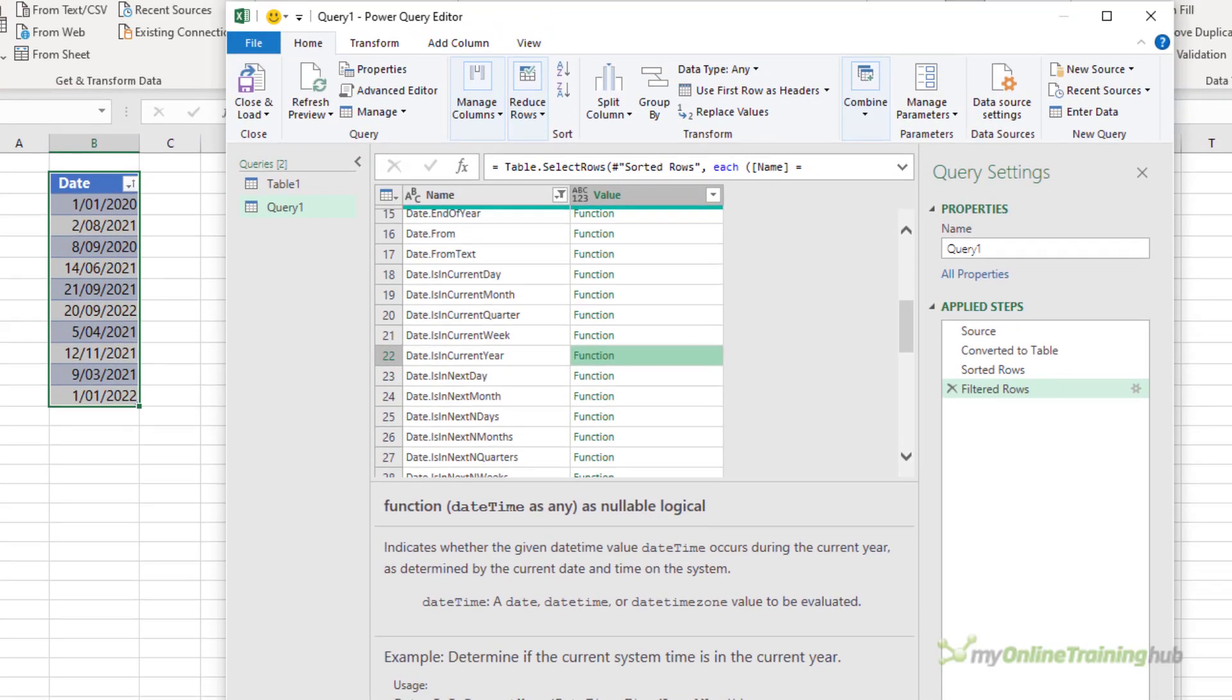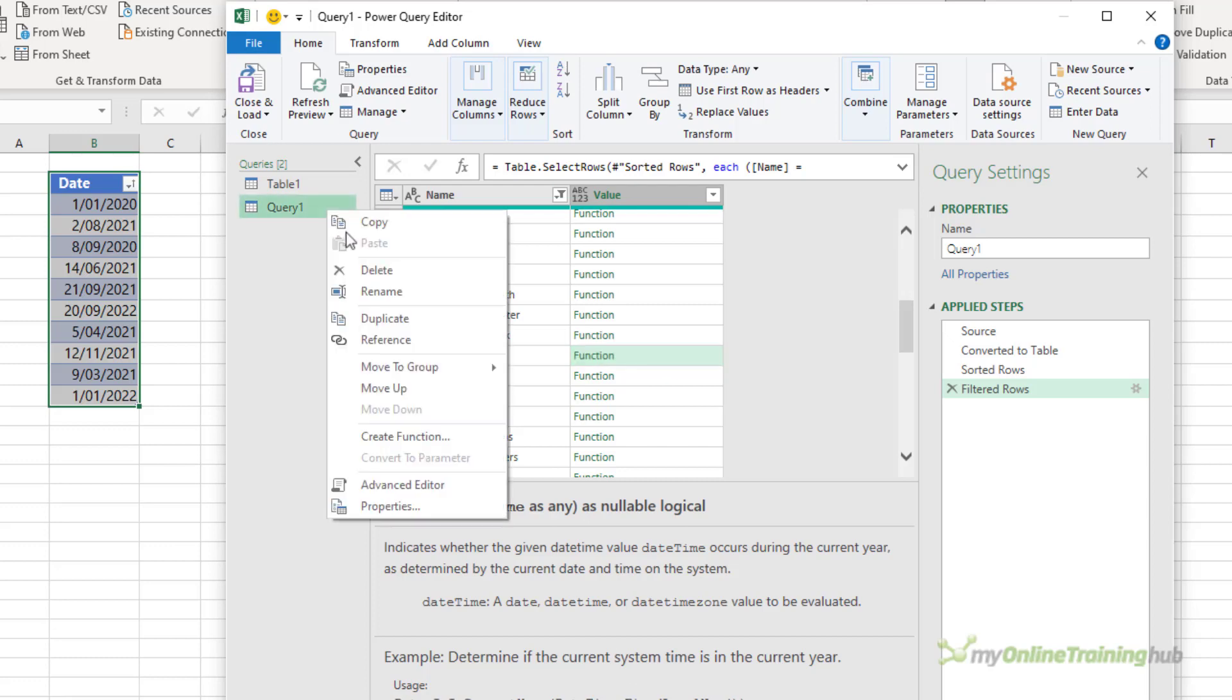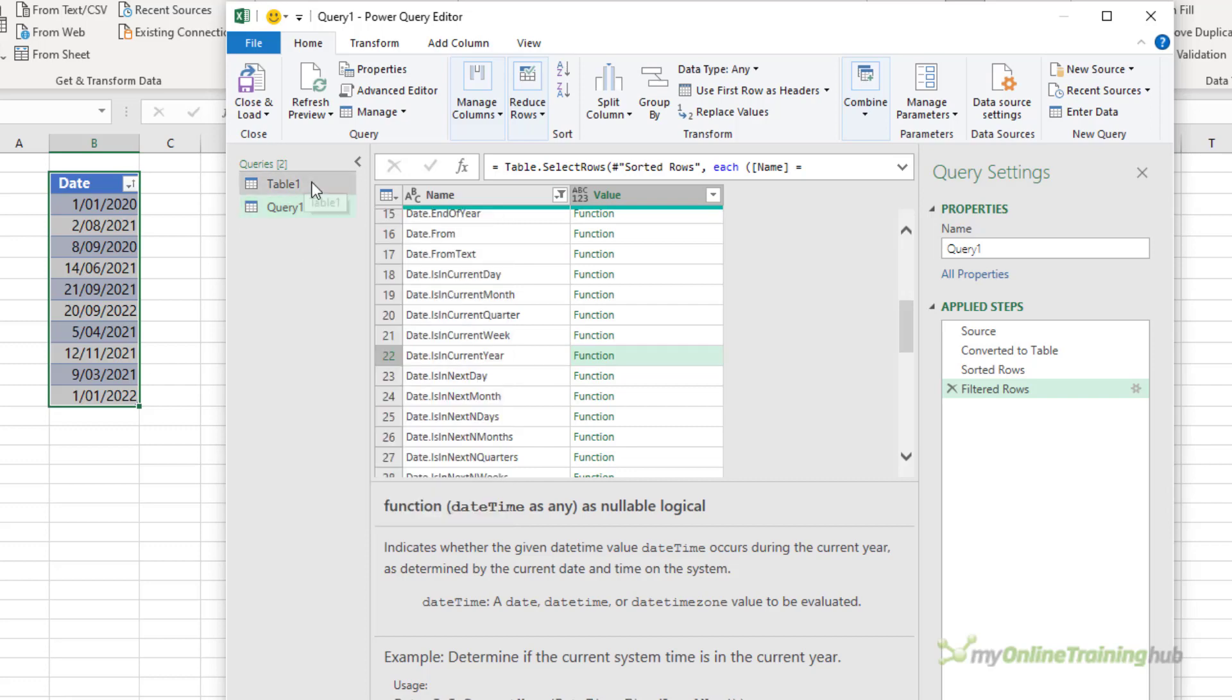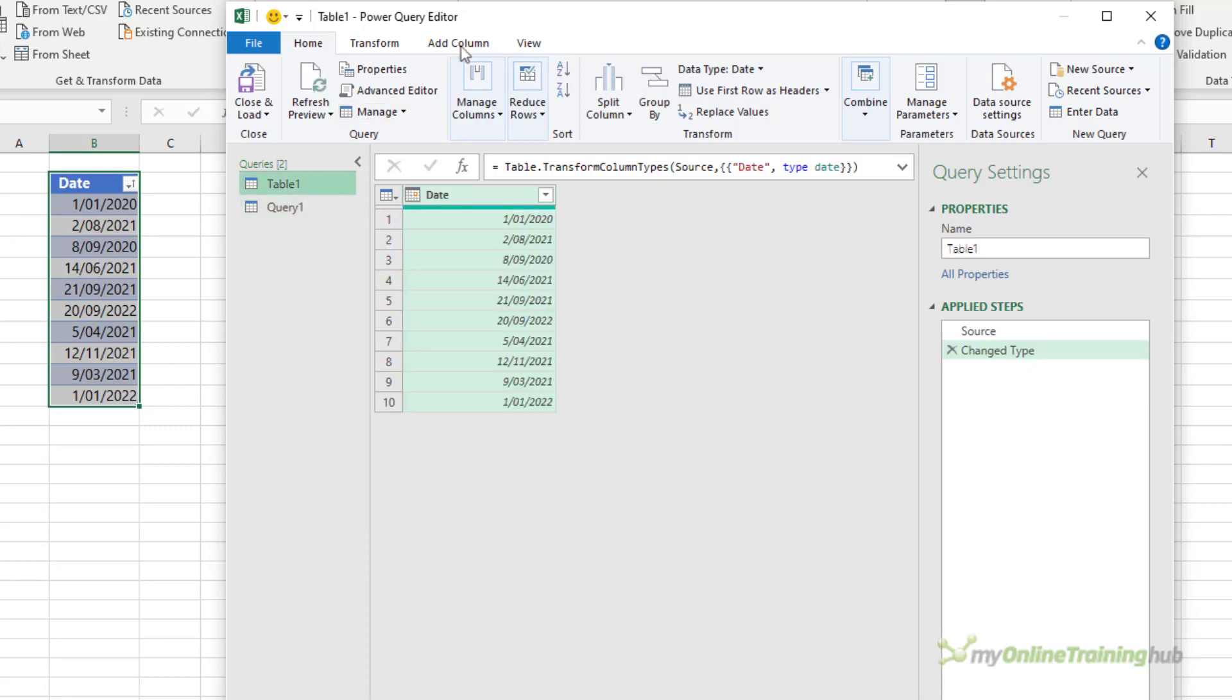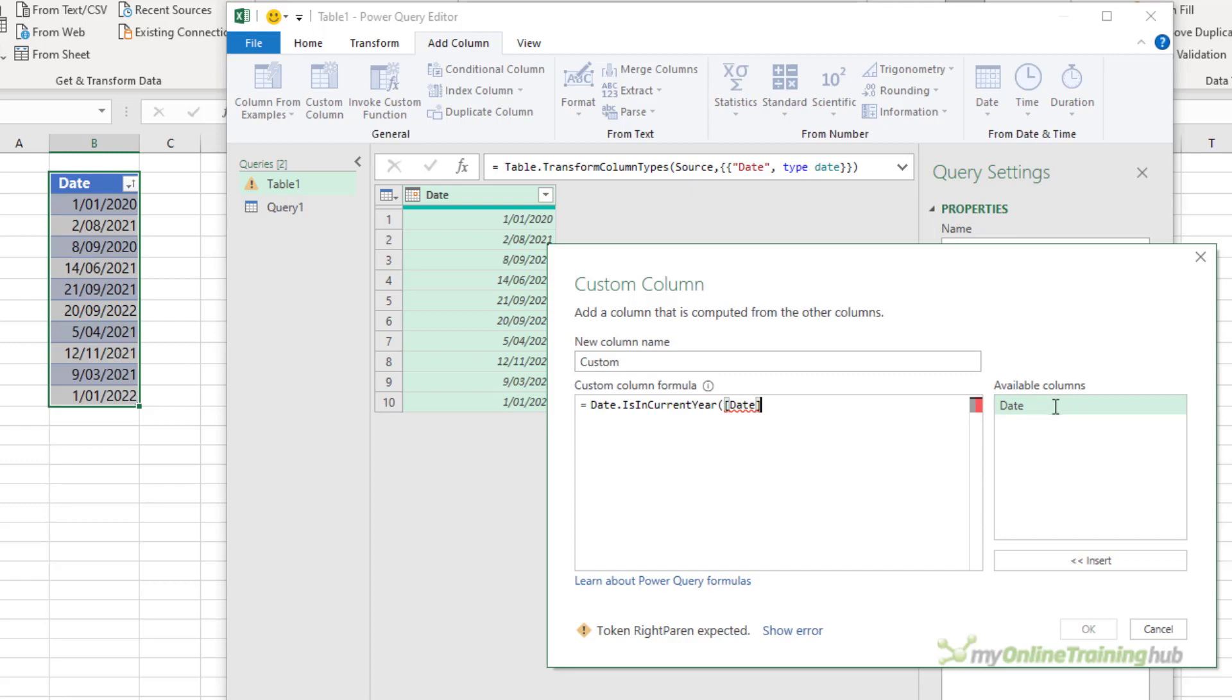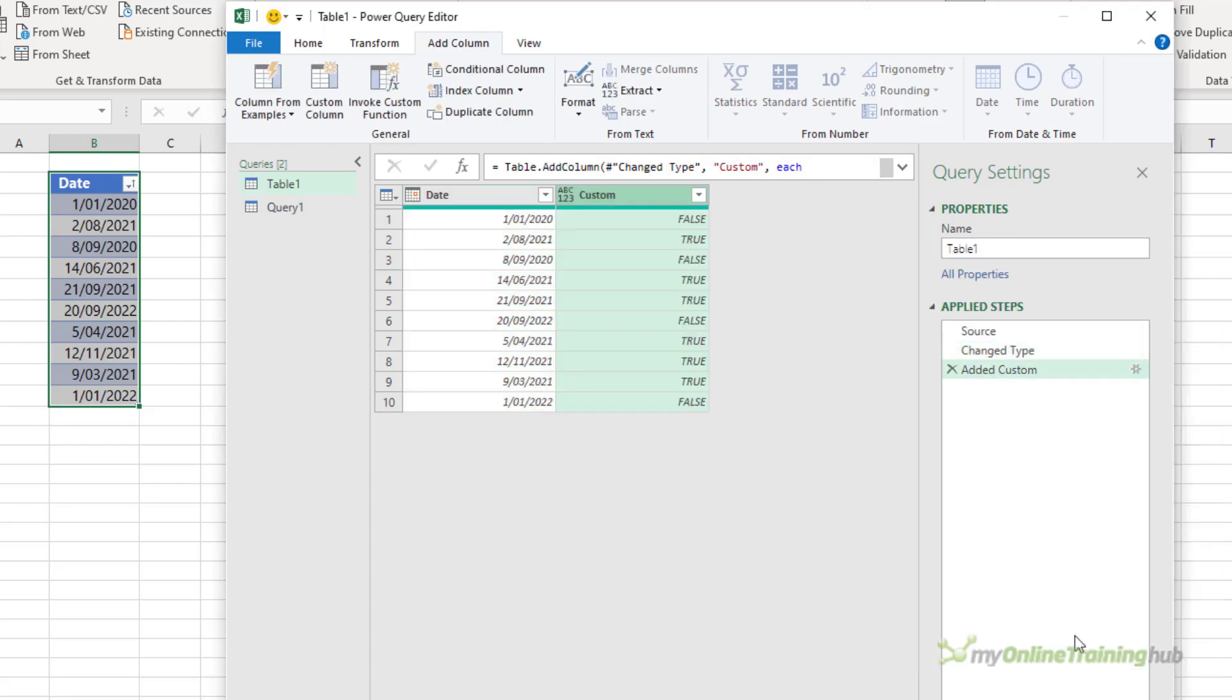Now there are two ways we can use this list. The first is simply as a reference to save you going to Google or Bing and searching for the function that you're after. Once you're done with reading the function information, you can simply right click and delete the query and then go back to your table where you want to use the function. We'll add a column, and in here we can just type in the function name based on the date column and click OK, and it's that easy.